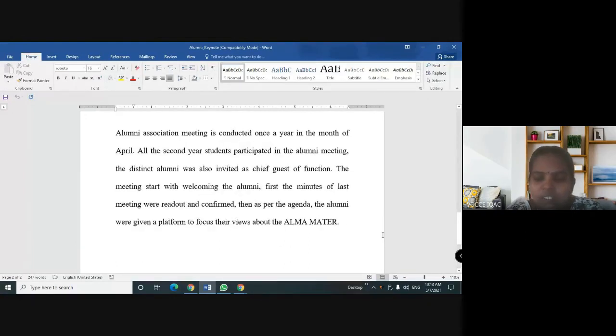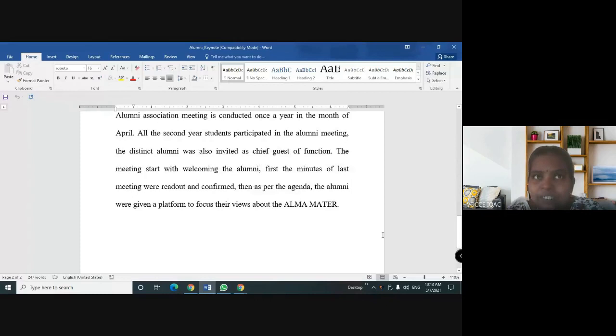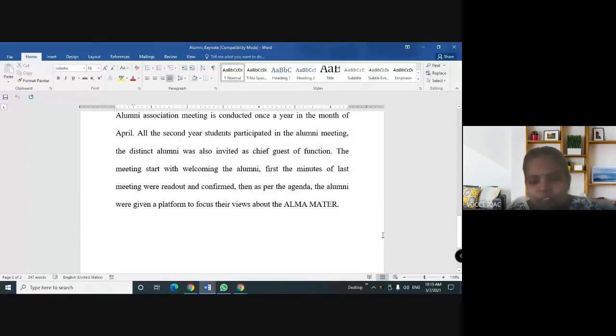Now, we are celebrating conducting the Alumni Meet 2021. I welcome you all. Thank you.